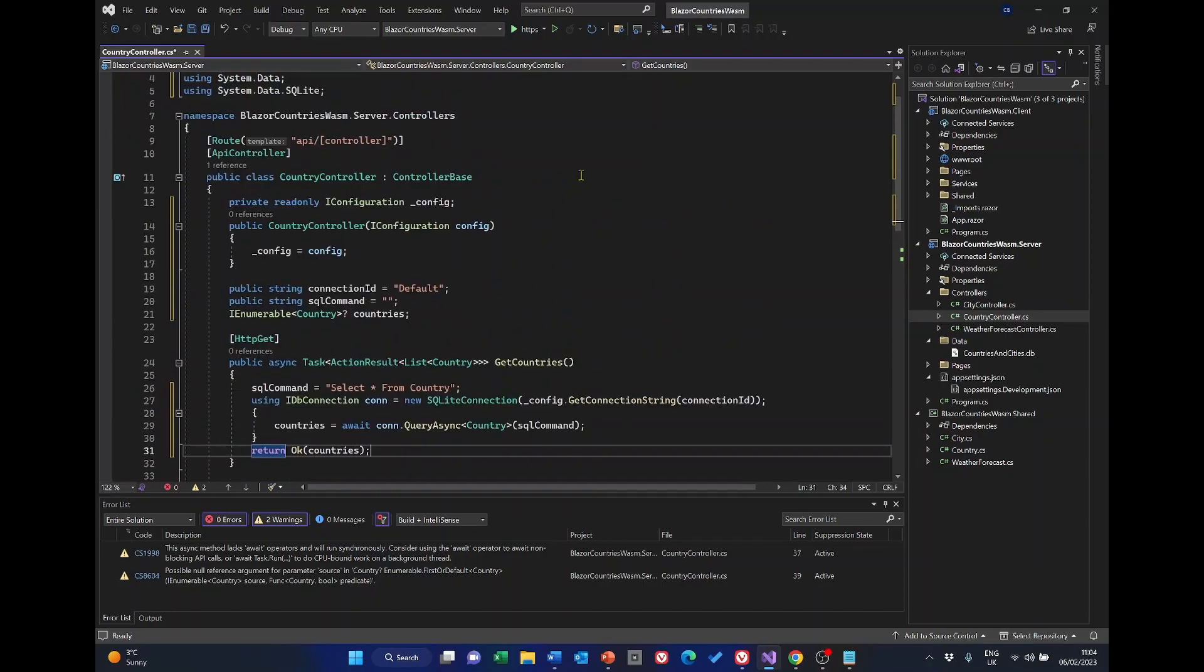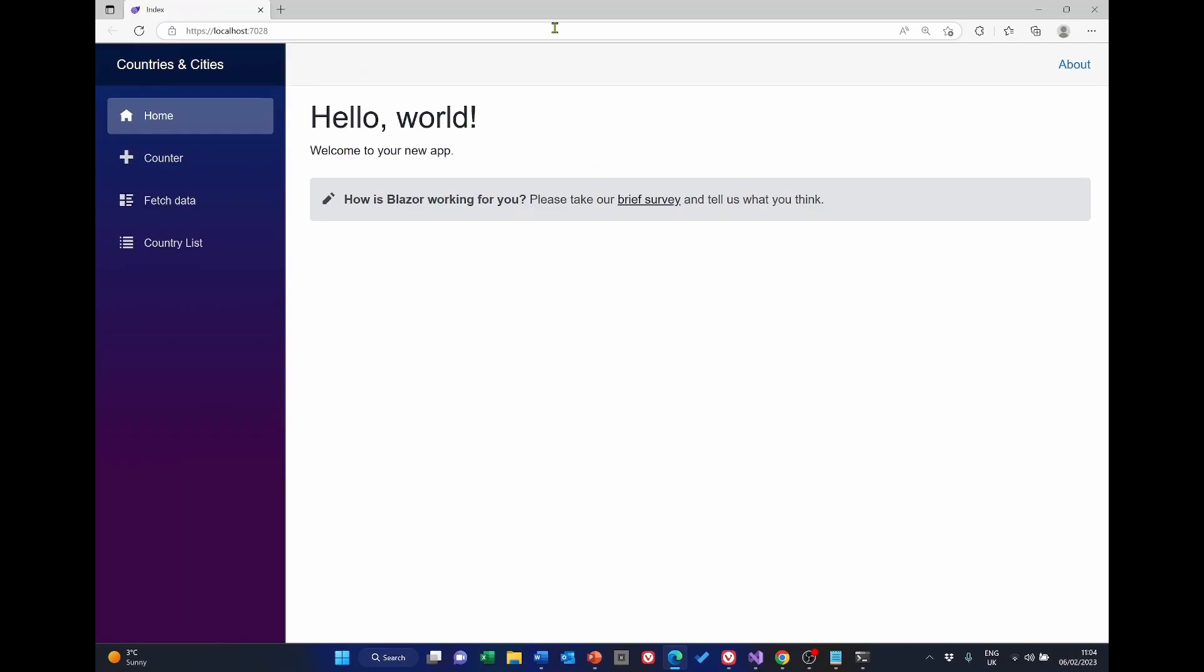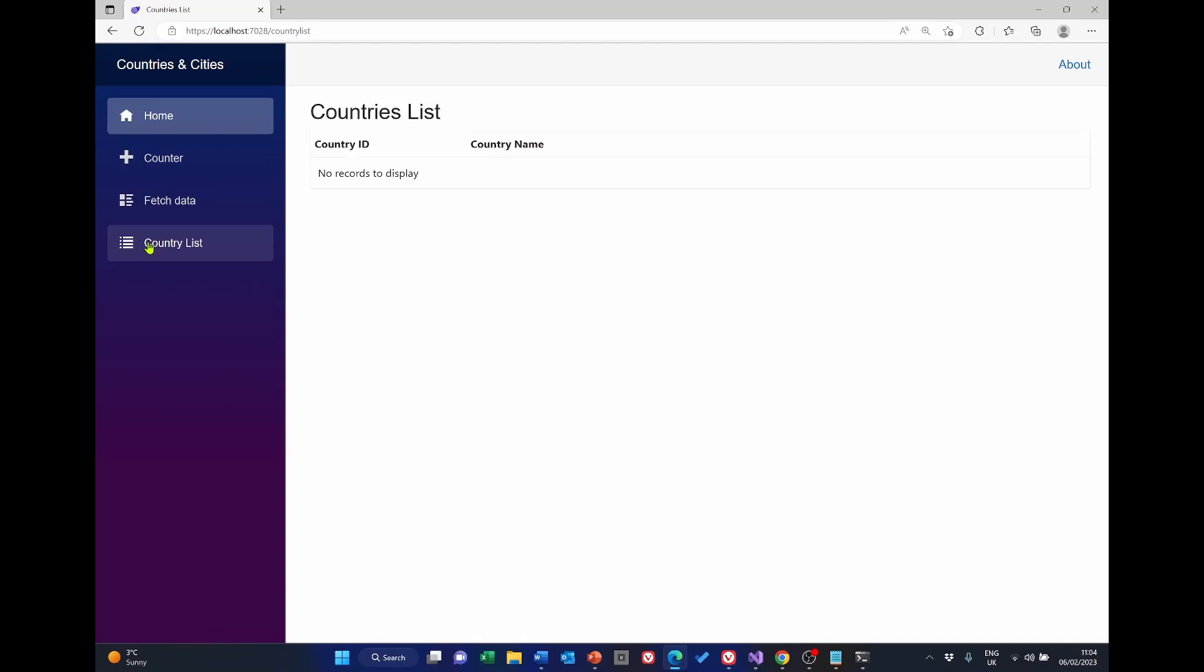The application runs and if we look at country list we get our two new countries Australia and France.